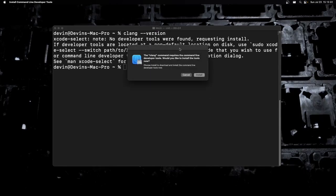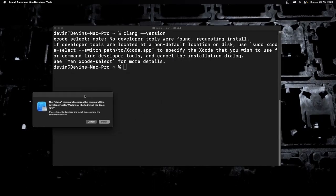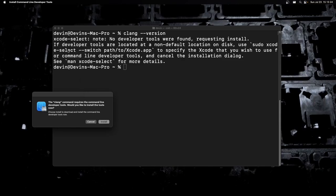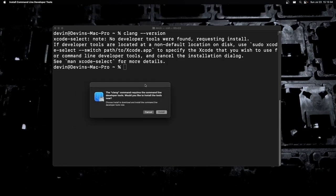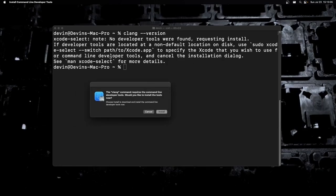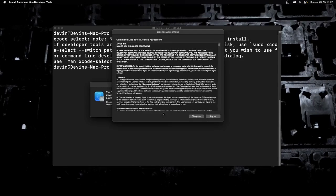This is going to pop up, which is important. I'm going to see it says no developer tools are found, requesting install. It's saying that clang is not installed, but thankfully they have an installer here. The clang command requires command line developer tools. Would you like to install the tools? We're just going to click install real quick, go through, hit agree.